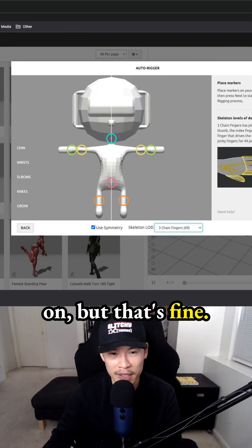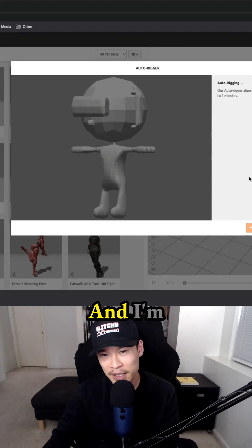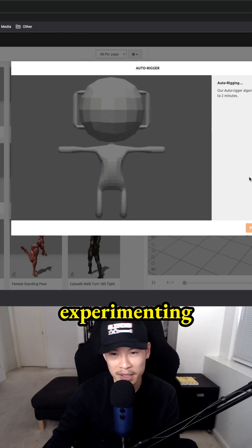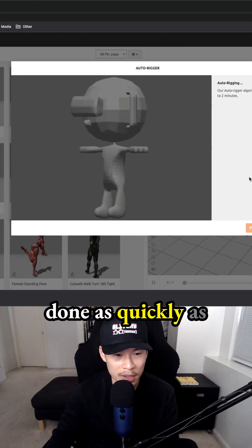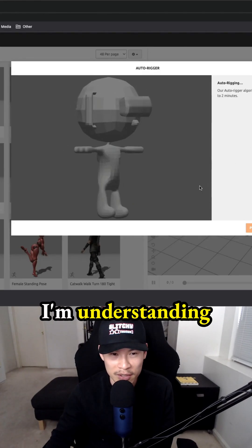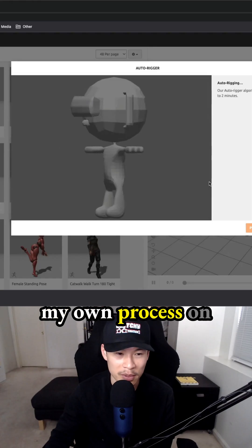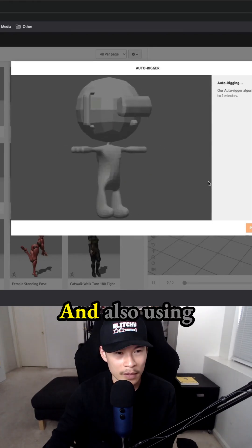but that's fine. I'm not always going to be perfect in my workflow. I'm experimenting and trying to get everything done as quickly as possible, but also understanding my own process and what I need to fix.